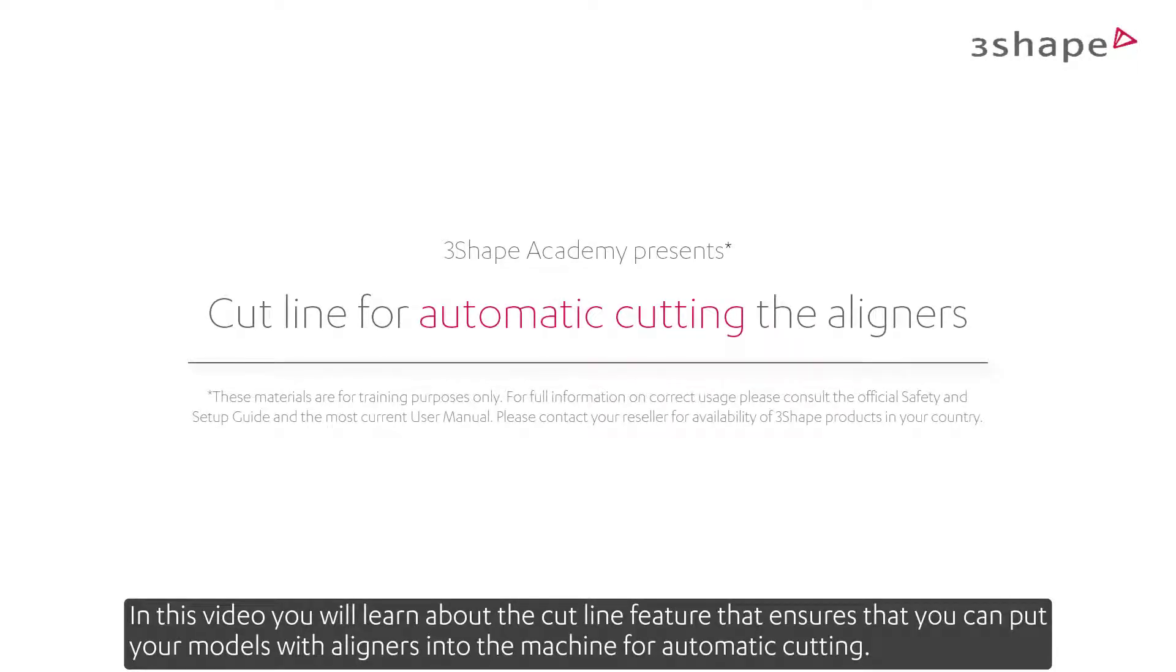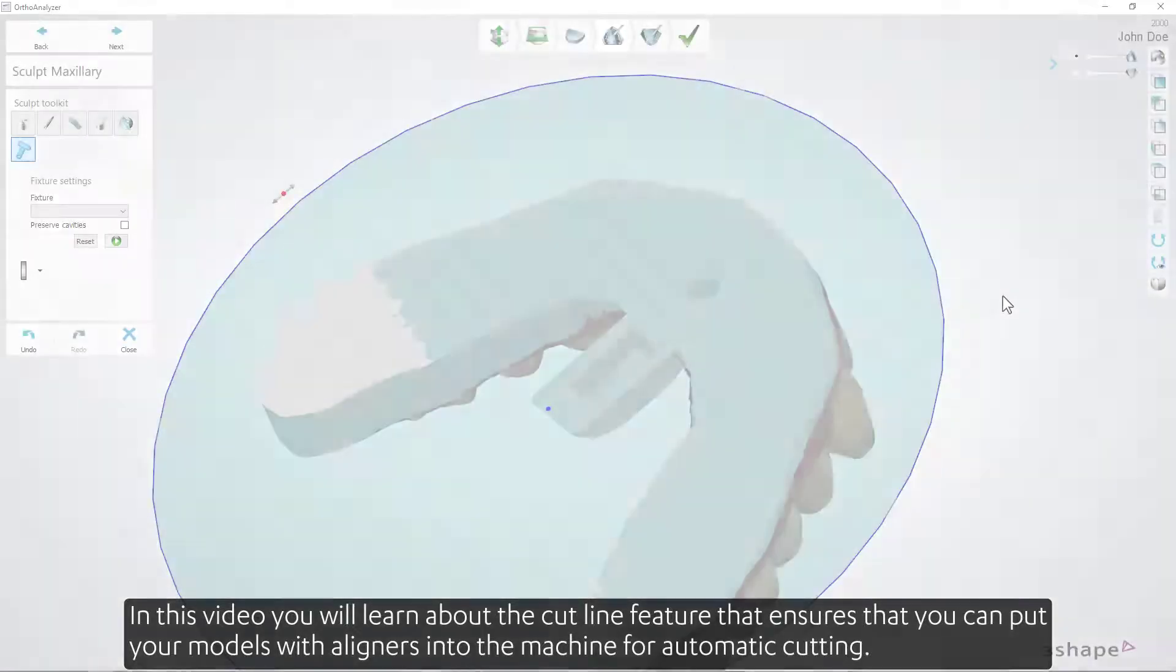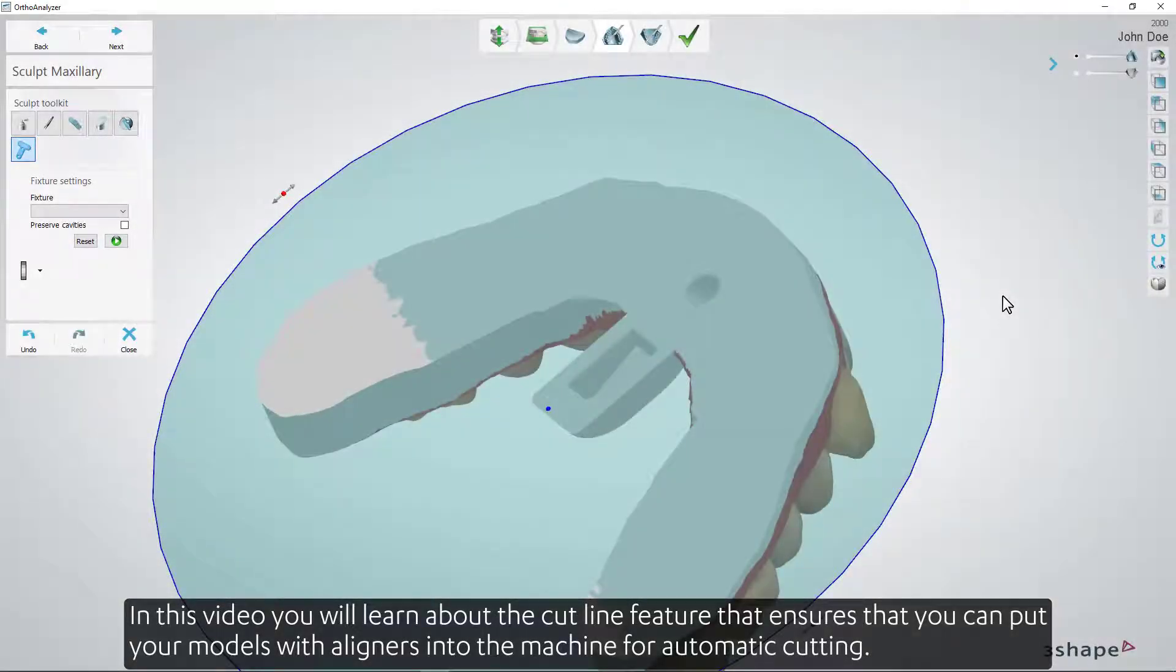In this video, you'll learn about the Cut Line feature that ensures you can put your models with aligners into the machine for automatic cutting.